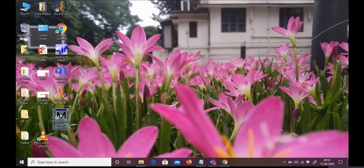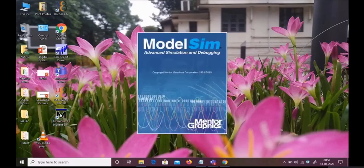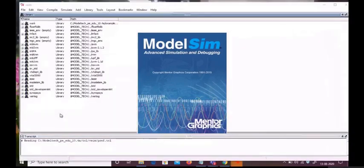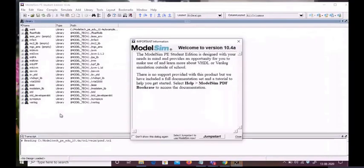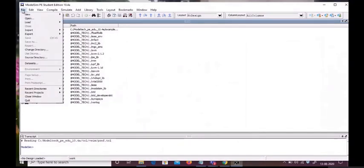Welcome students. Today I'm going to tell you about an advanced simulation software known as ModelSim. This version is ModelSim 10.4. First, we will start the project by clicking on File, then New, then Project, and we will name our project.